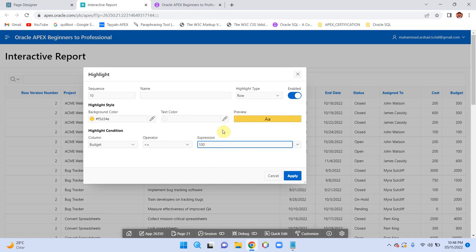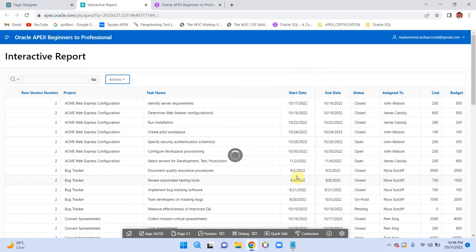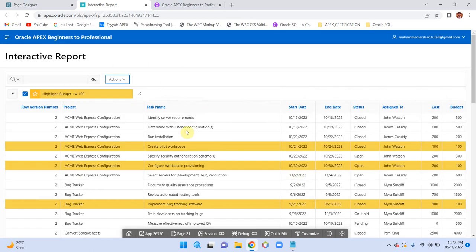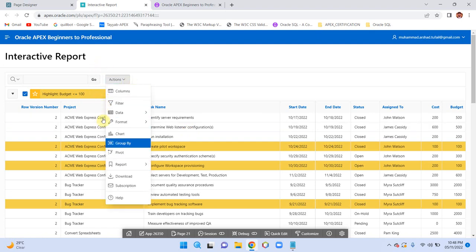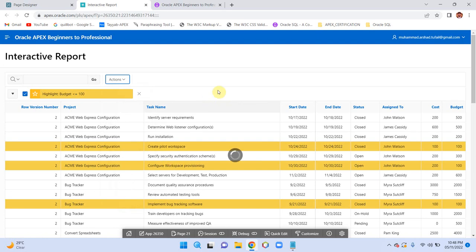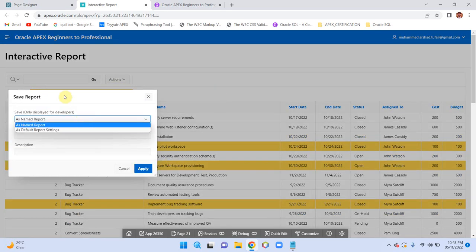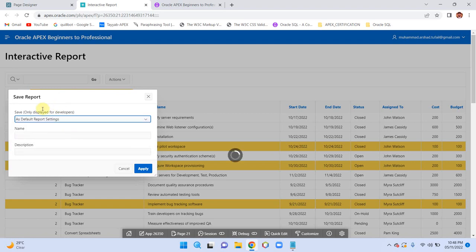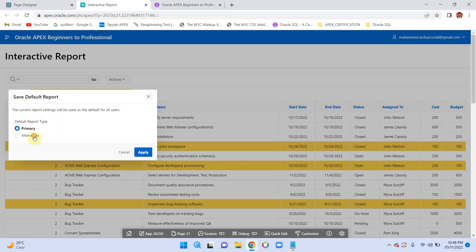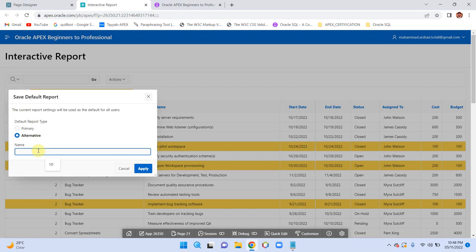All these projects are lower budget projects. Save your report — save as default report settings. It can be primary or alternative; select alternative and name it 'Low Budget Projects', then apply.